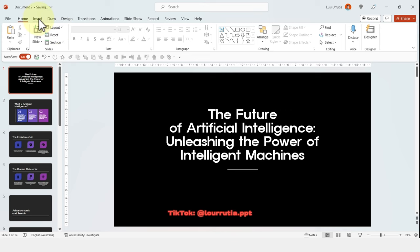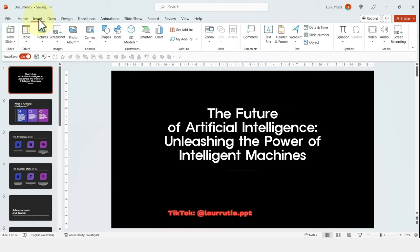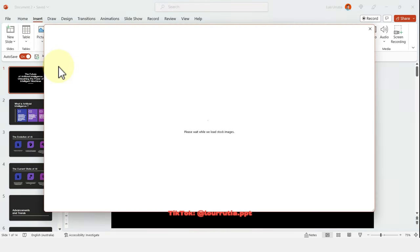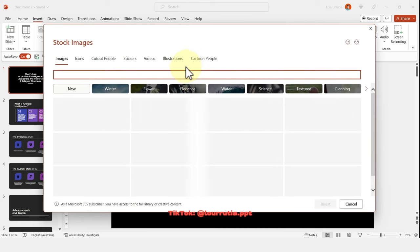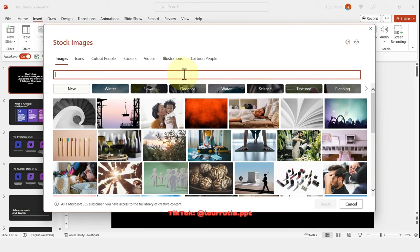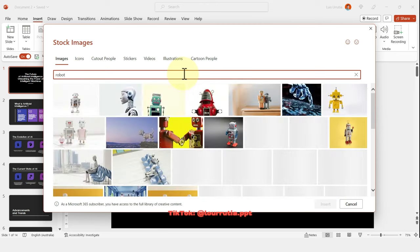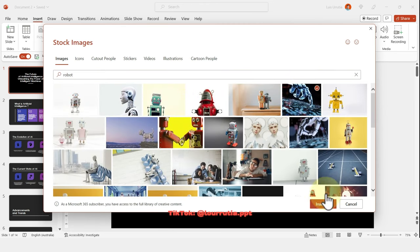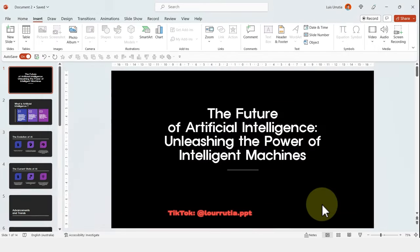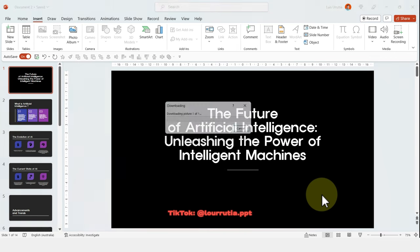Now for the cover page, let's go to insert. And let's add a stock image. So here, I'll look for something that's more related to my topic. So something like a robot. I'm going to select this one and click on insert.